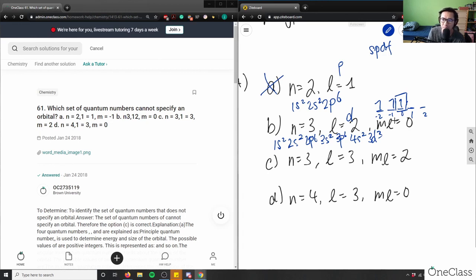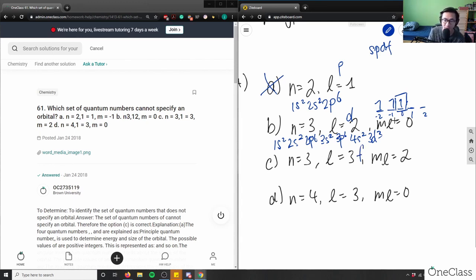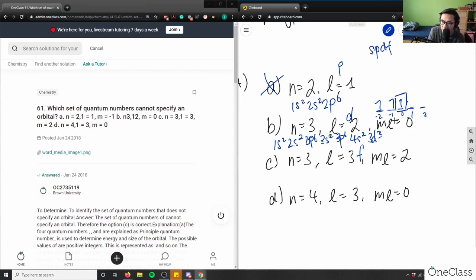Now option C: n=3, l=3, ml=2. If l=3, we're in the f orbital. The f orbital has 7 subshells, with ml ranging from -3 to +3, giving 14 maximum electrons. ml=2 would point to one of these subshells.